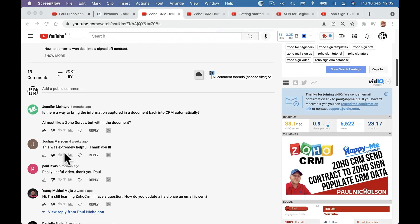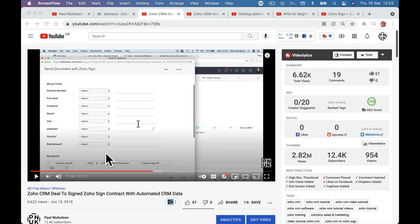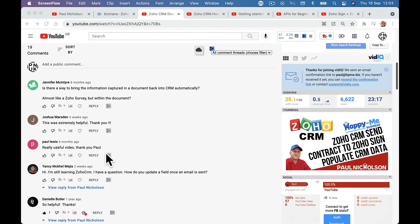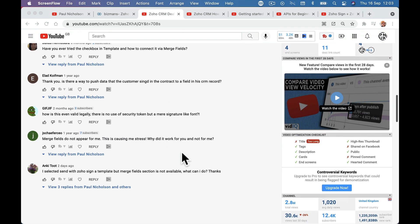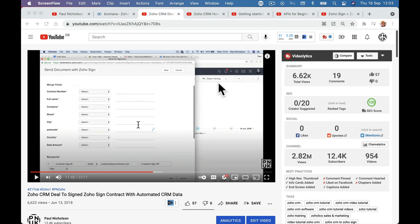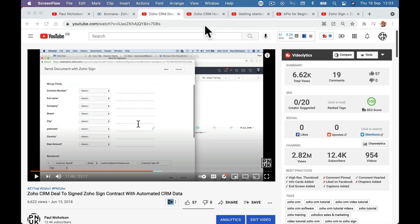For some reason I'd missed the comments on that video — YouTube went through a spell of not showing me comments. The first one asks: is there a way to bring the information captured in the document back into CRM automatically? So obviously when they've filled out the document and signed it, you want to send back the information to the quote and then maybe update it into a sales order. Another comment: how can I take data collected in a Zoho Sign document and update Zoho CRM fields with that data? Everybody's asking how to go backwards and send signed information from Zoho Sign back to the CRM.